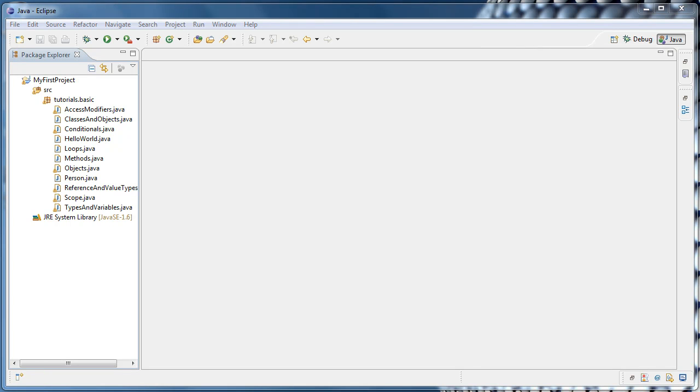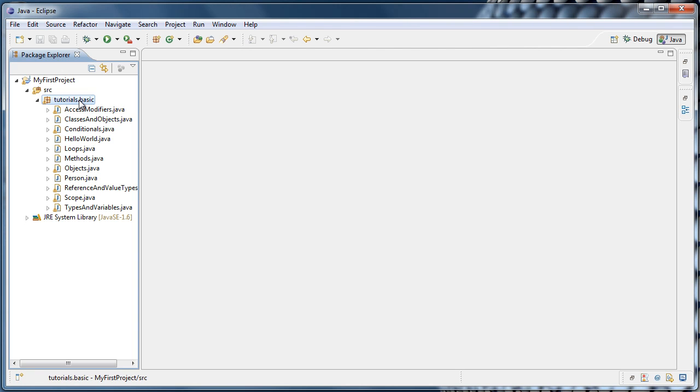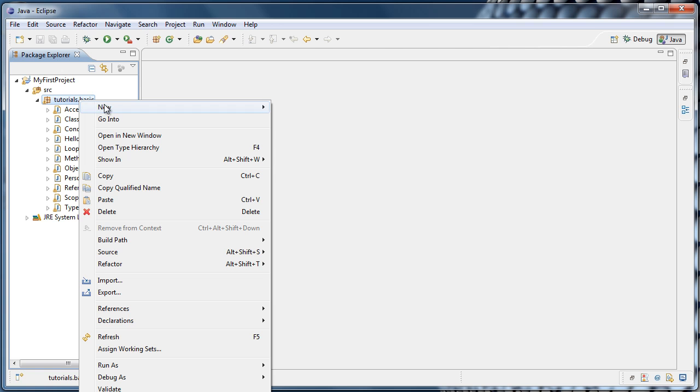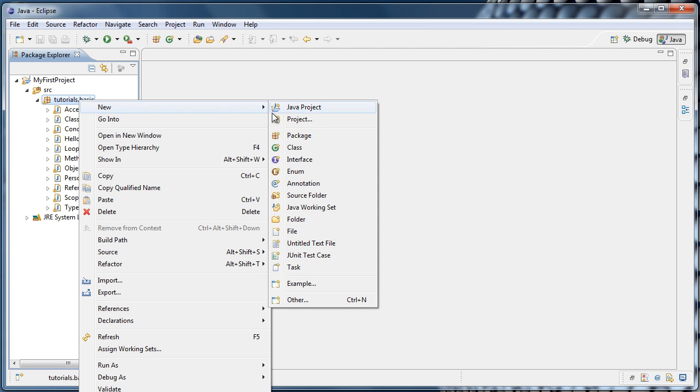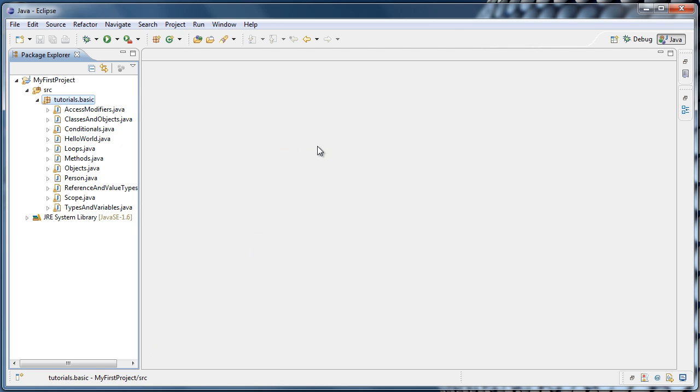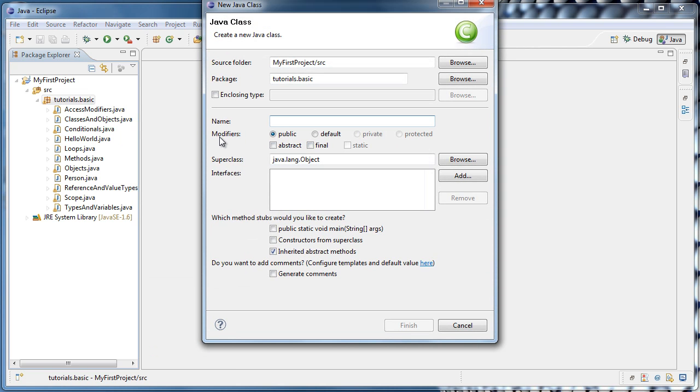In this tutorial, we're going to cover arrays, which are one of the most basic data structures in programming. So to get started, let's right-click our tutorials.basic package, select New Class, and we'll call the class Arrays.